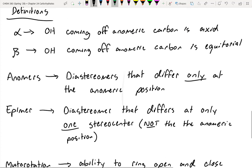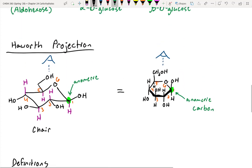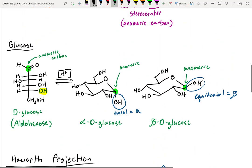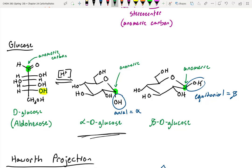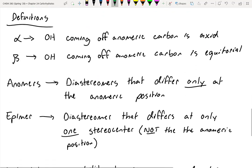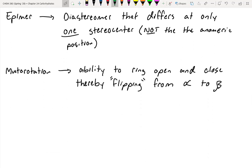Even if we have a bottle of alpha-D-glucose and put it in an acidic solution, in equilibrium we will eventually get some beta-D-glucose, because it will ring open and there's a probability that when it ring-closes back up, it could form the beta anomer. So mutarotation will show up.